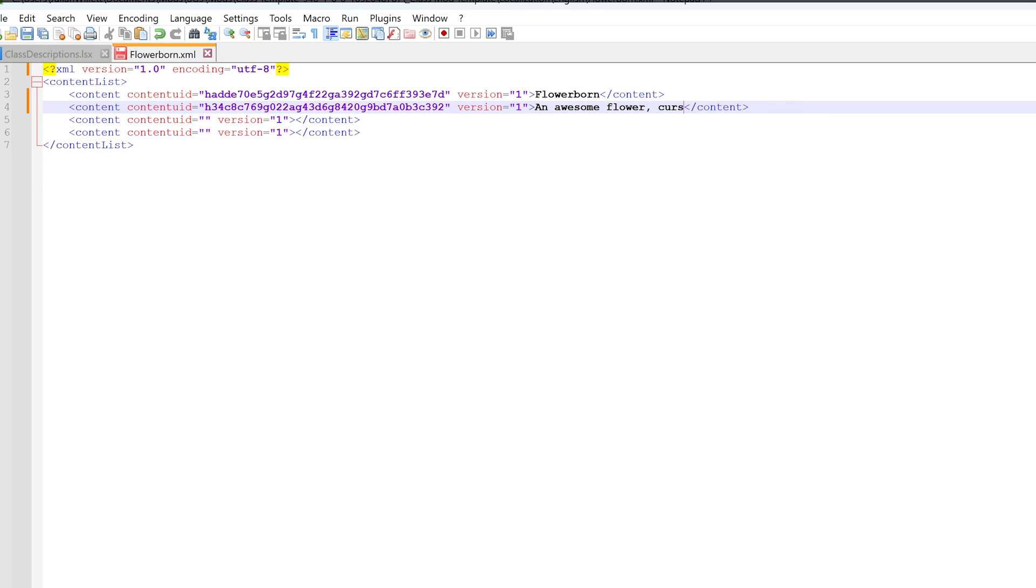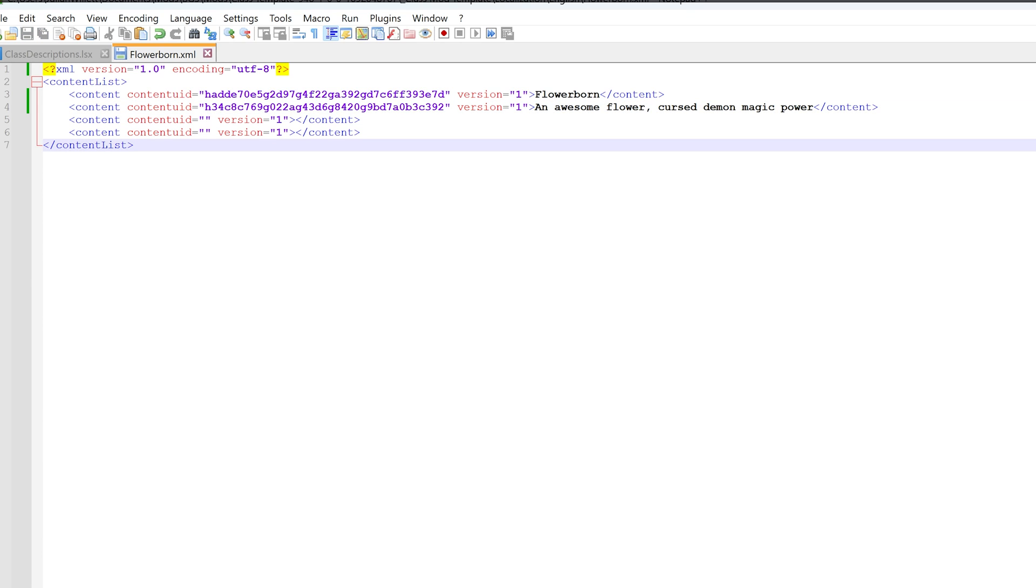In the second line that has the double quotations, paste that between the quotation marks. Then you can put the description of your class between the greater than and less than signs. So I'll just say like an awesome flower, cursed, demon, magic, power, just random words. You know, I could probably sell a mobile game called that. Cursed, demon, magic, power. Okay, that's all you need to do with the XML file.